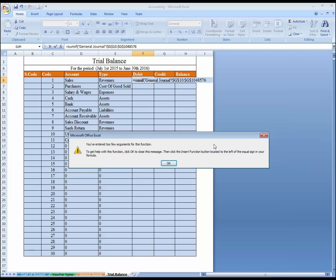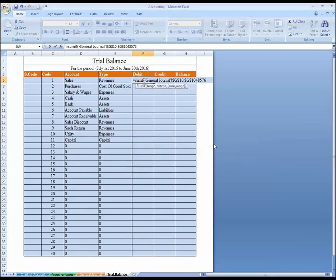You have entered too few arguments — okay, I'm going to fix this. Then comma, then the criteria — our criteria is the account.